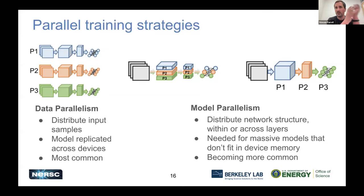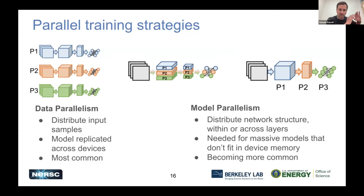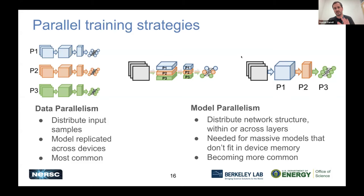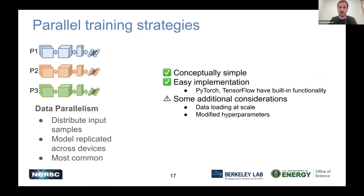There are various ways to parallelize training of neural network models. The most popular and simplest is data parallelism, where you replicate your model across devices but partition the input data. For each mini-batch, you shard it and have smaller mini-batches on each device. Use data parallelism if you can get away with it. But if your models are so large they don't even fit on a single GPU, then you might have to use model parallelism, where you break up the model in terms of its parameters, layers, or computation across GPUs or nodes. We're not going to talk much about model parallelism today — data parallelism is the easiest thing to get started with.